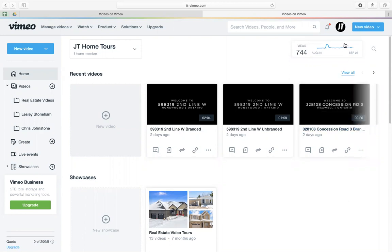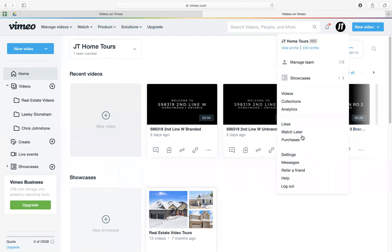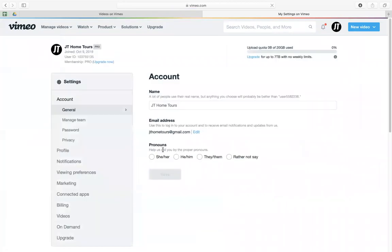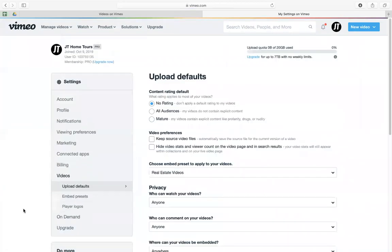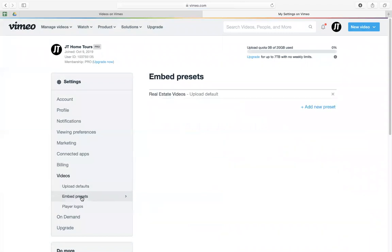First, you have to go to your settings, then videos, and then embed presets. So you're going to create a preset first. This is a real estate video, so I've already created my own preset.